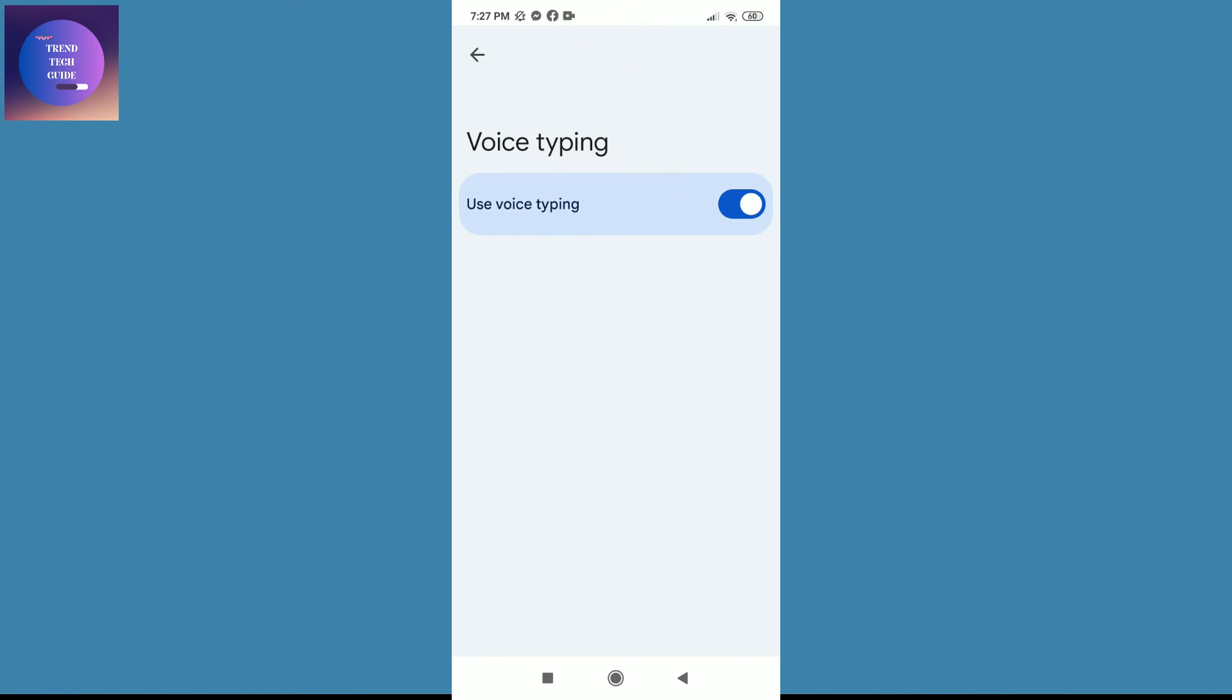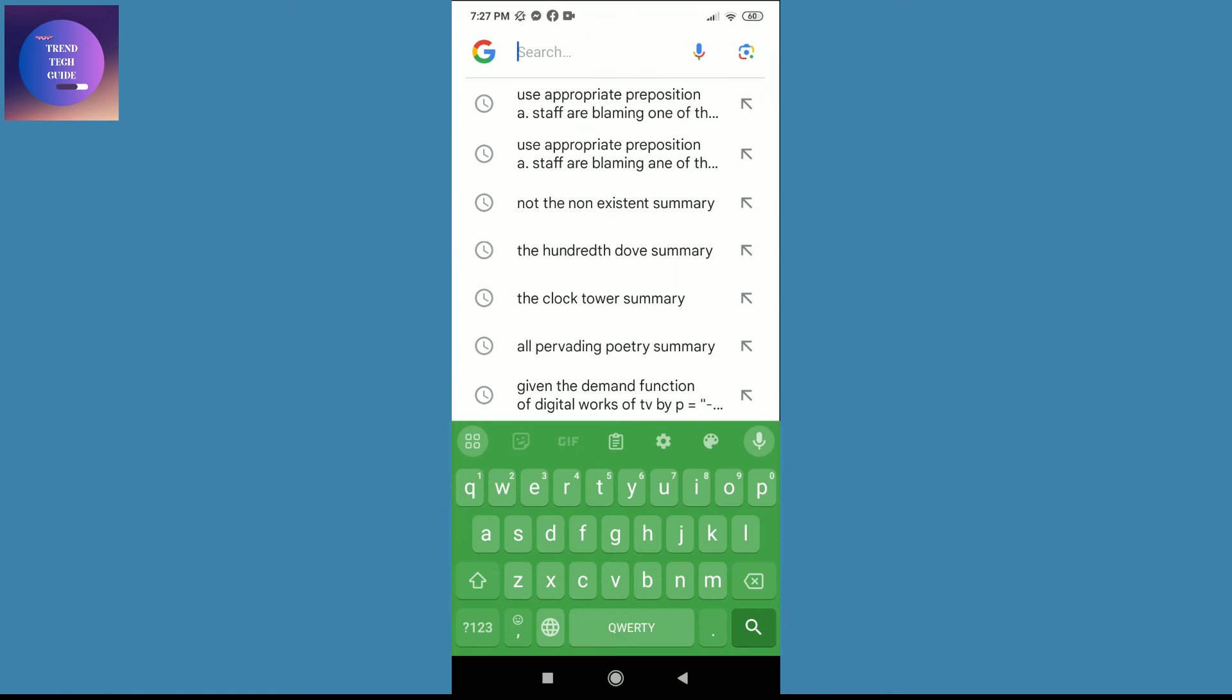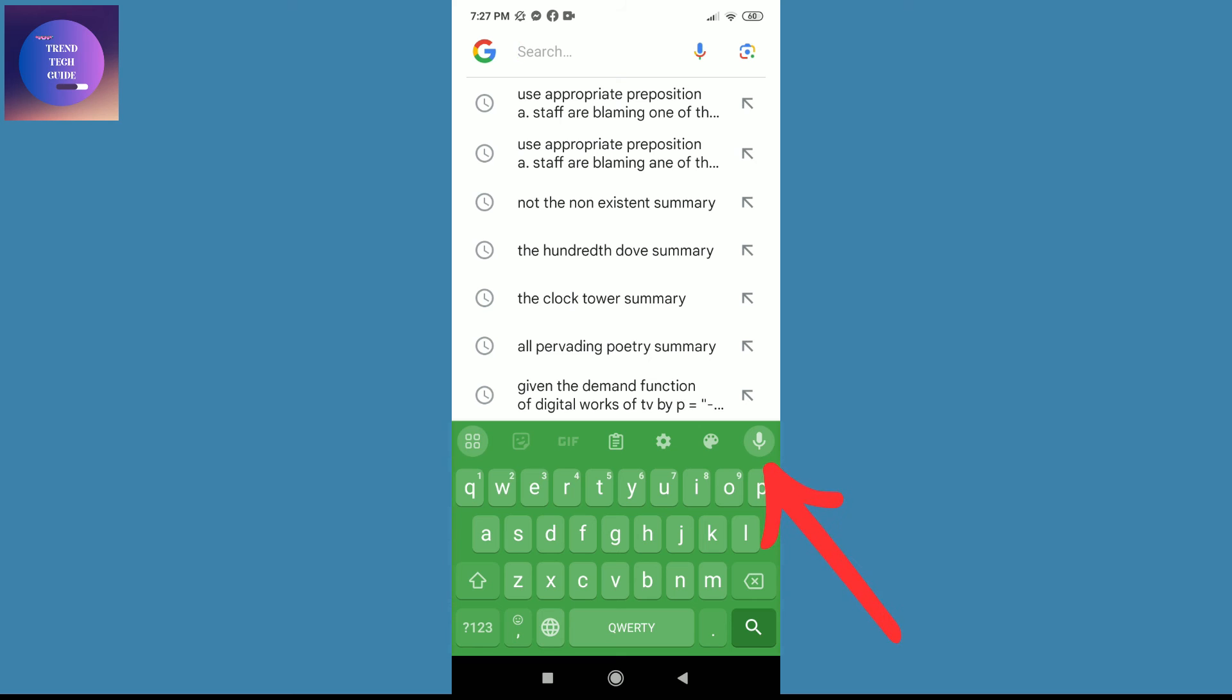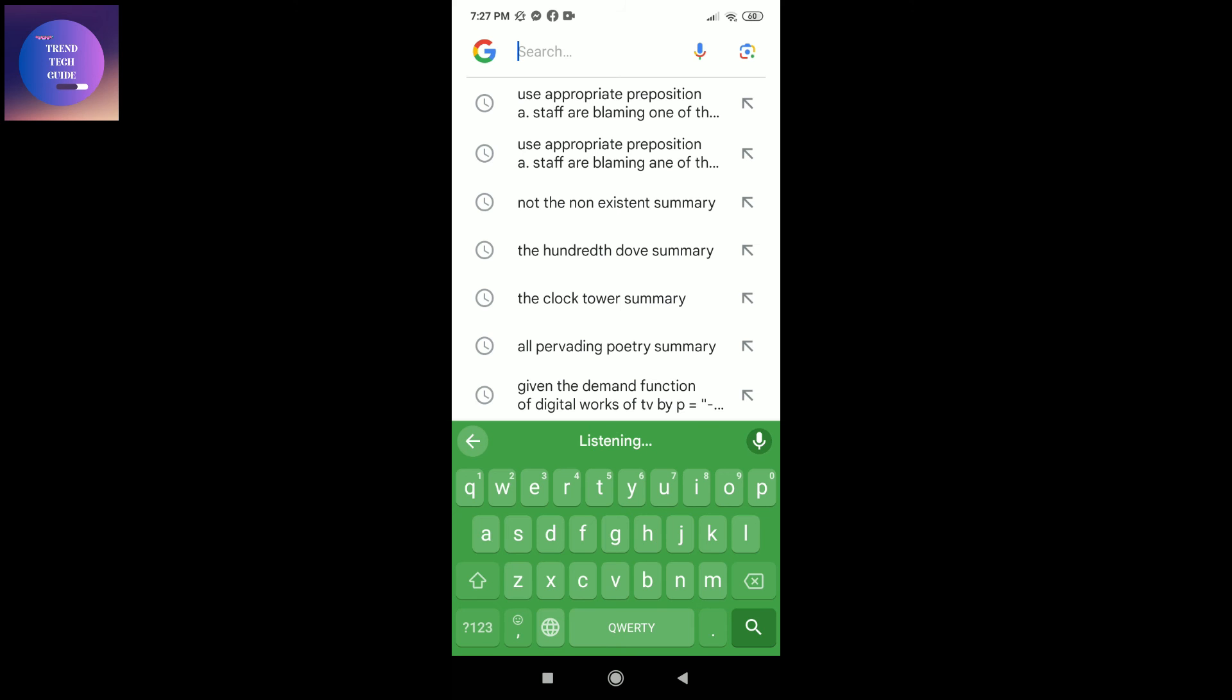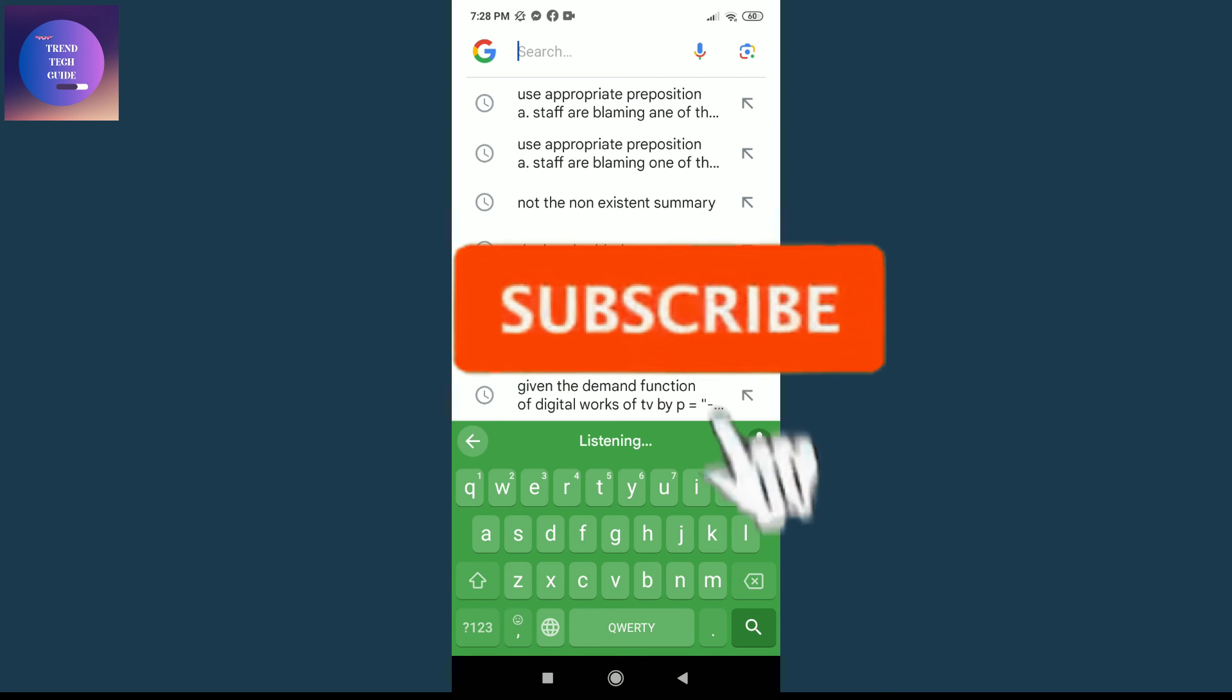If I go back, and now you can see here is the voice search icon over here. So in this way we can get back voice search icon on Android keyboard.